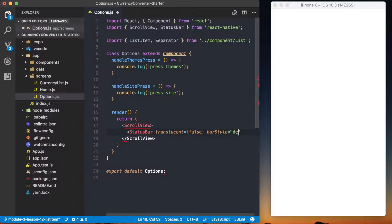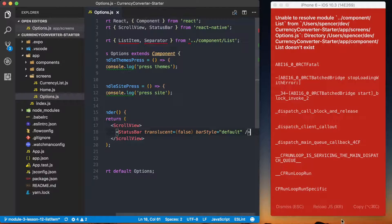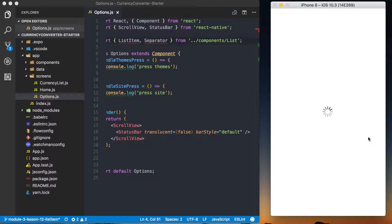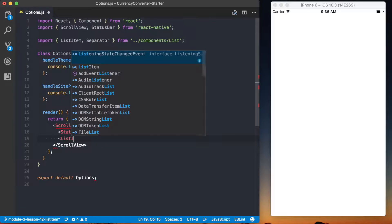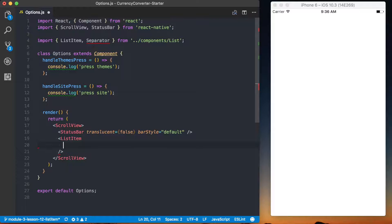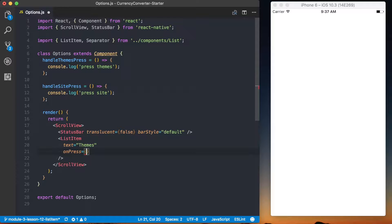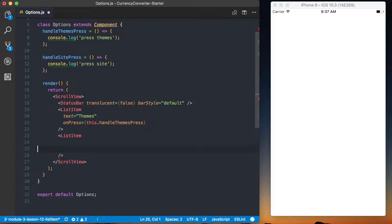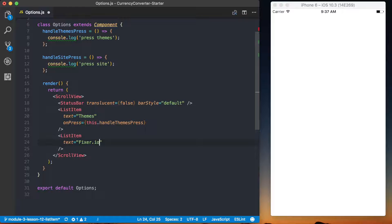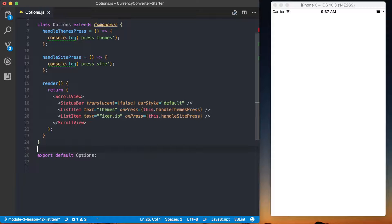We also want to set bar style to default so we have dark text on iOS. After fixing a typo in the component and saving, the status bar is now visible. Next we'll add the list items. Since we set up our ListItem and Separator components, we can render them like normal components inside the ScrollView. We'll add a ListItem with text equal to 'Themes' and onPress calling this.handleThemesPress, then another ListItem with text 'fixer.io' and onPress calling this.handleSitePress.